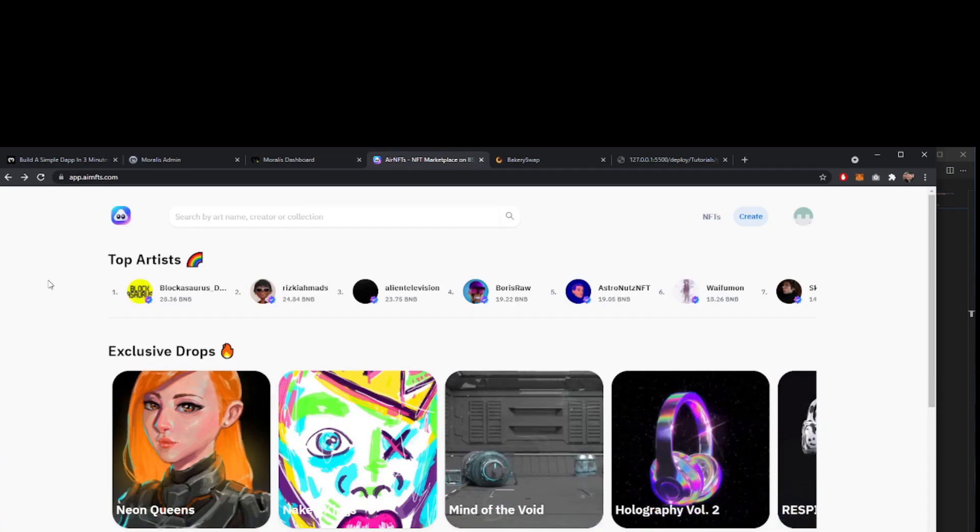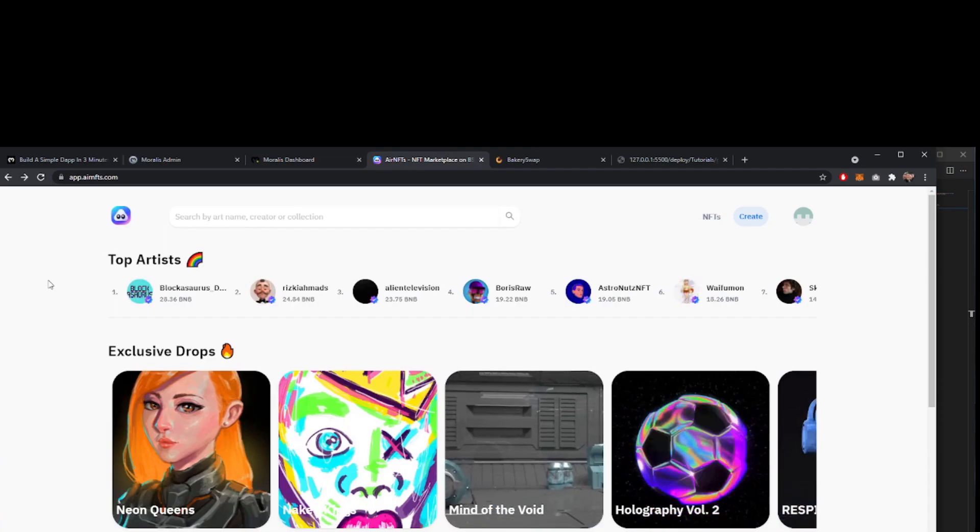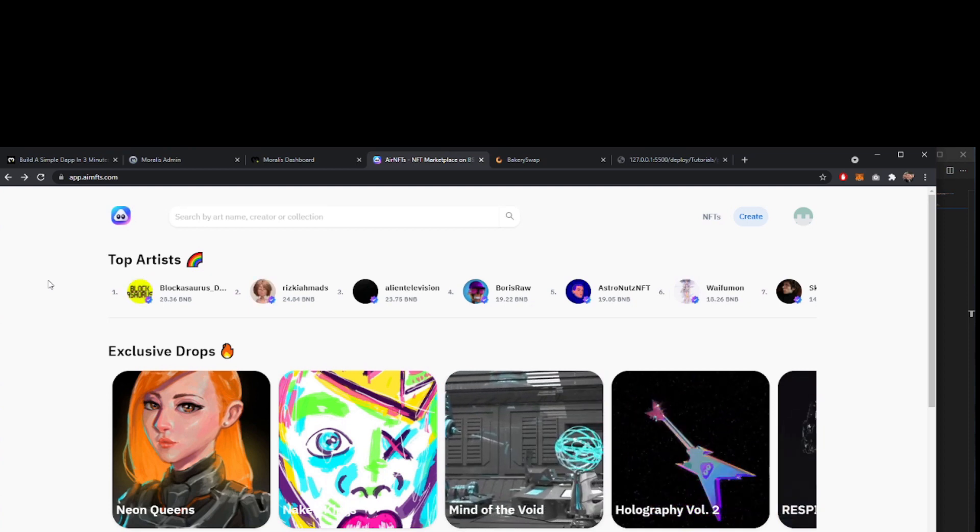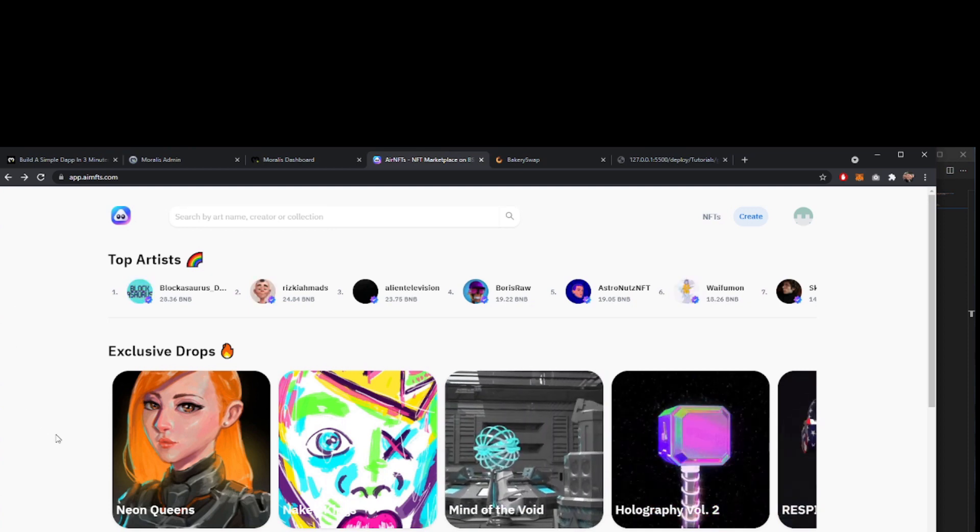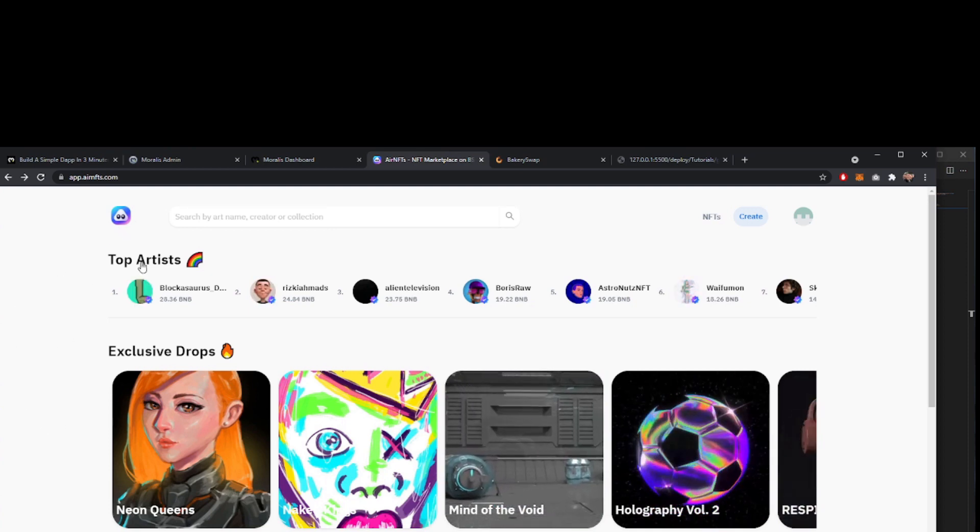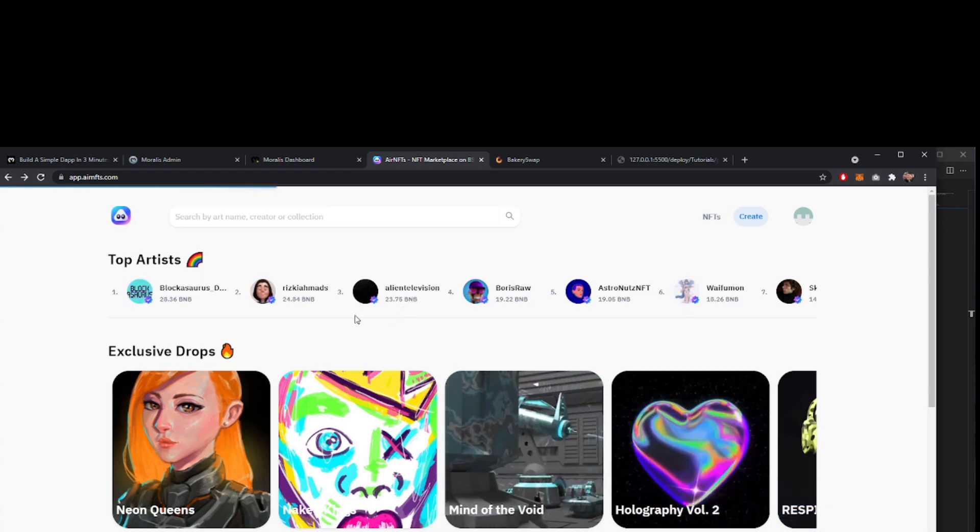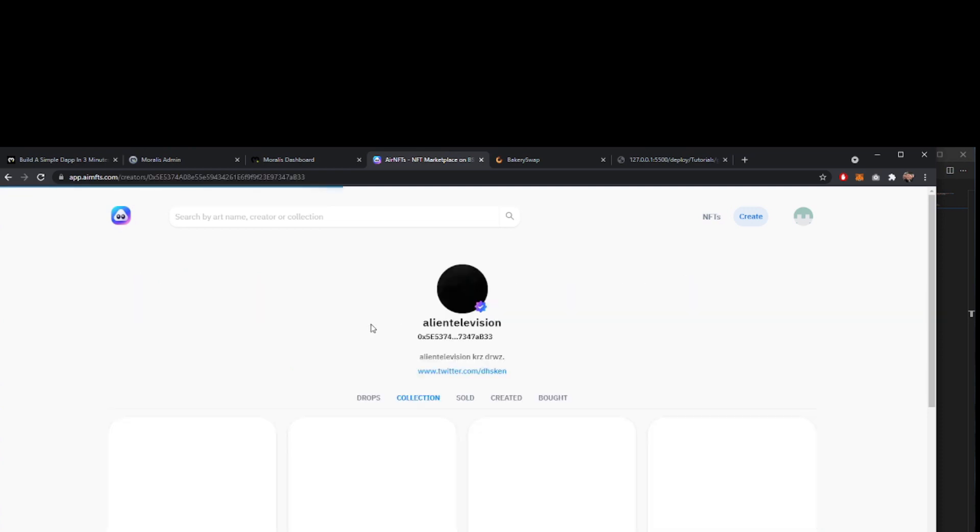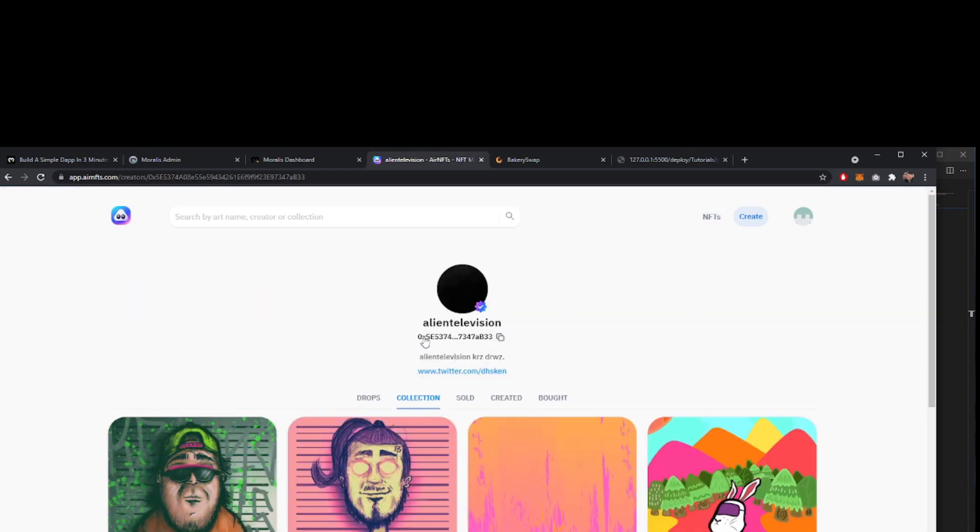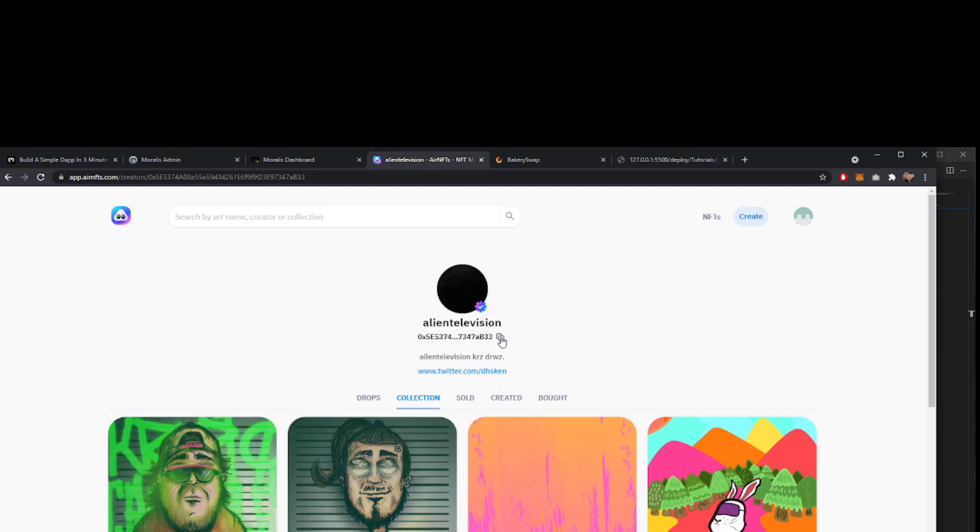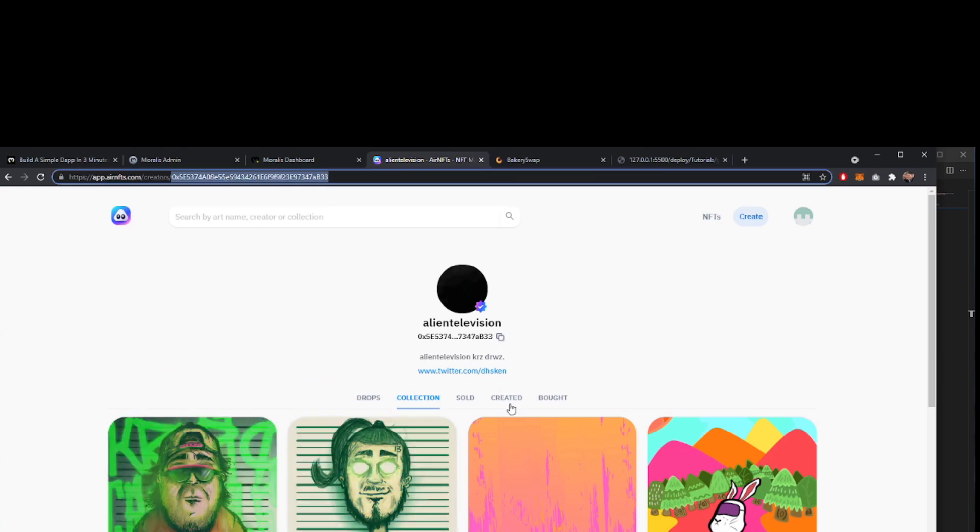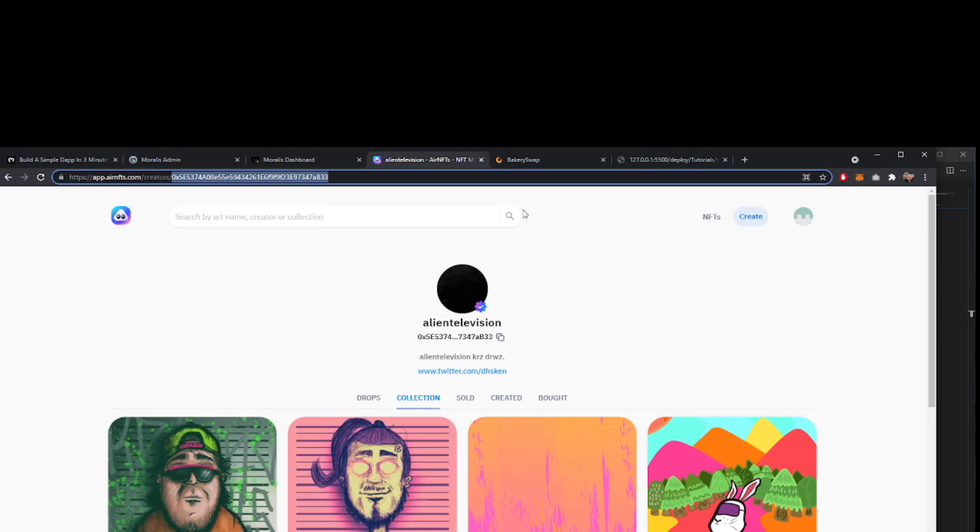As far as marketplaces we're going to look at airNFTs.com and let's just go and find an artist. Alien Television sounds like a good name, we'll go with that. And we're going to use this contract address or this user address here. You can also get it from the URL and we'll come back to that in a moment.